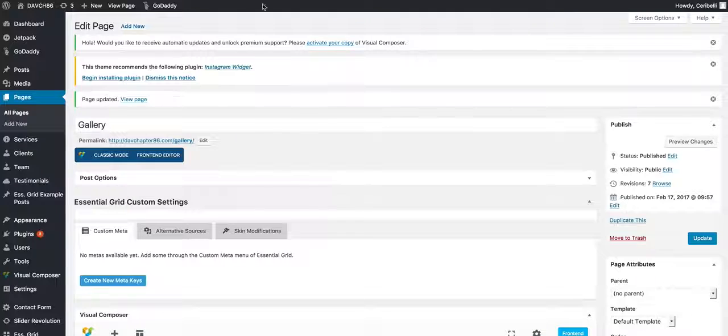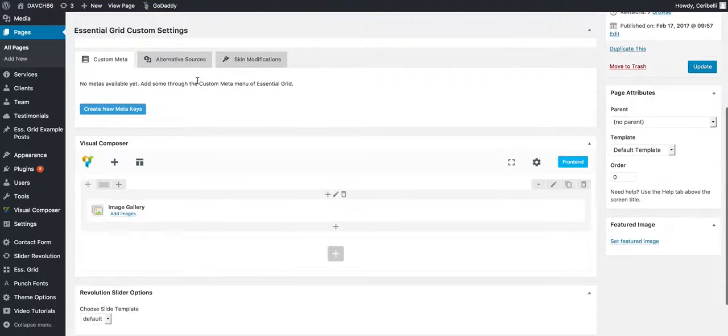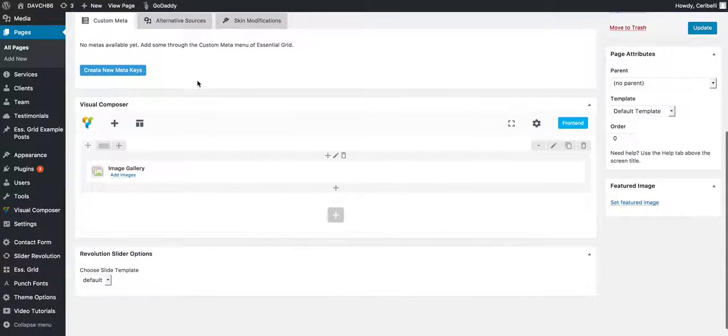Once you hit edit page, you'll see this environment. This is the back admin of that exact page.